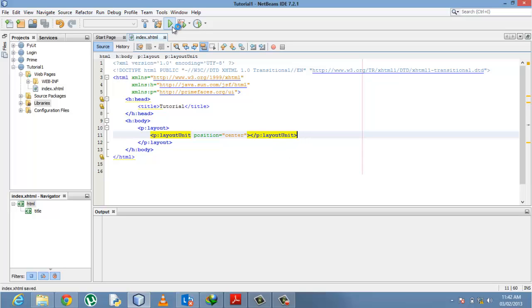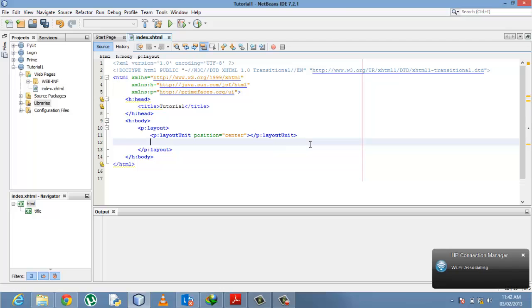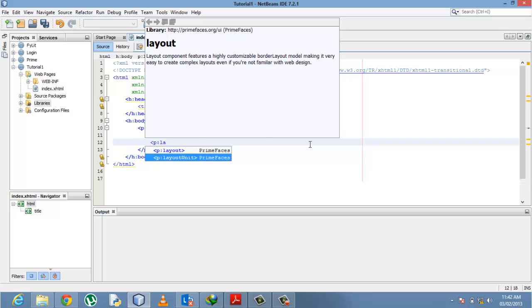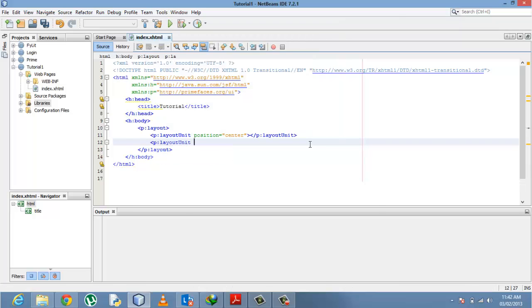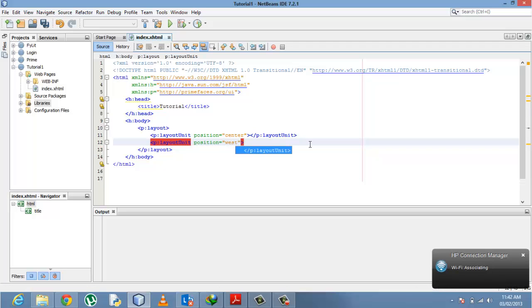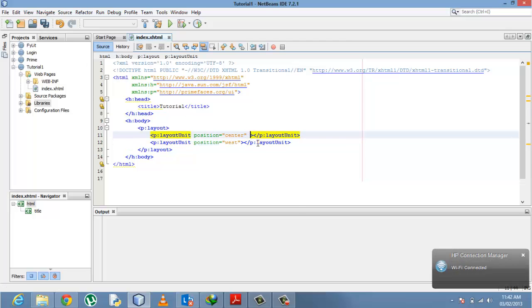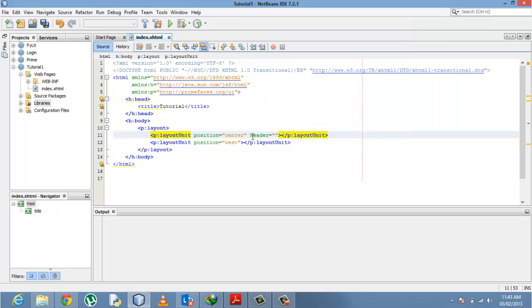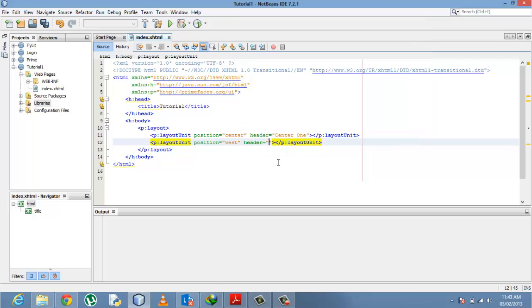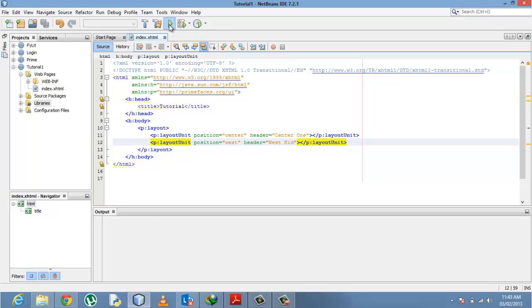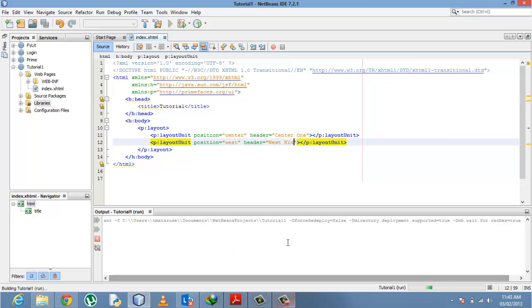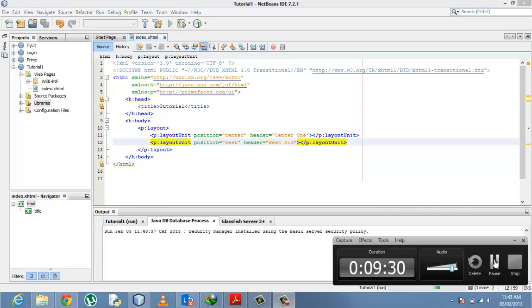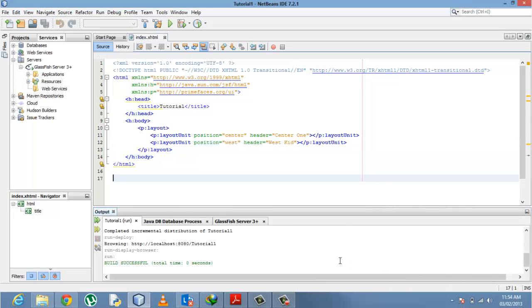We can add another west layout unit with position west. To easily identify this, let's put the header. We'll call this Center One, and for the west layout unit, West Kid. I don't have any names in my head right now, just writing anything I think of. I'm going to run this. It's deploying. To save time, I'll pause the video.